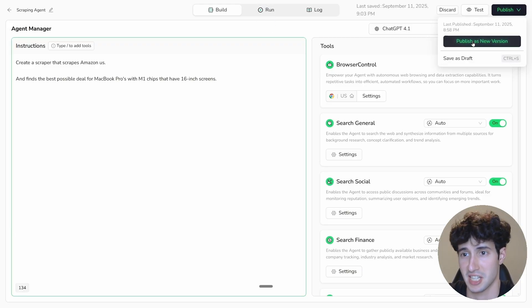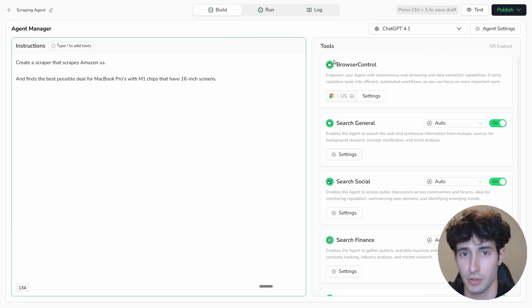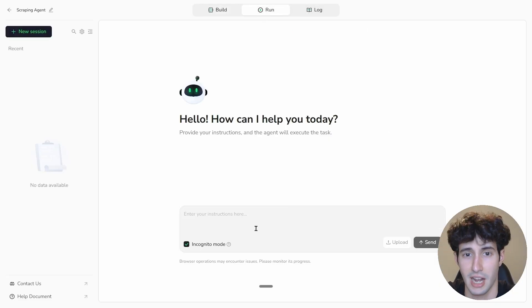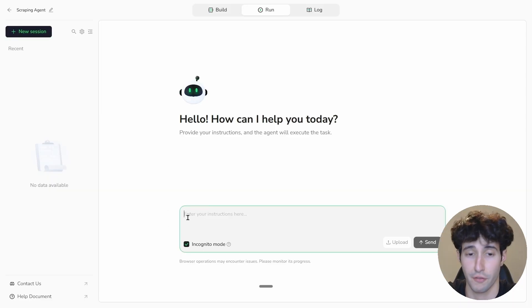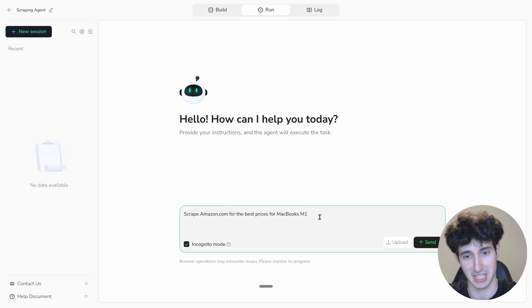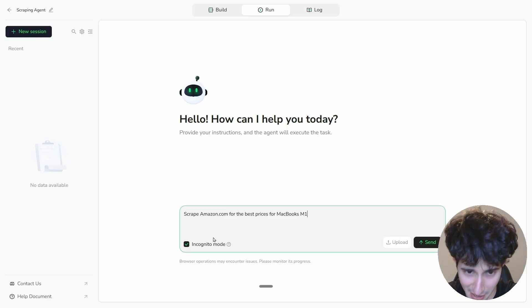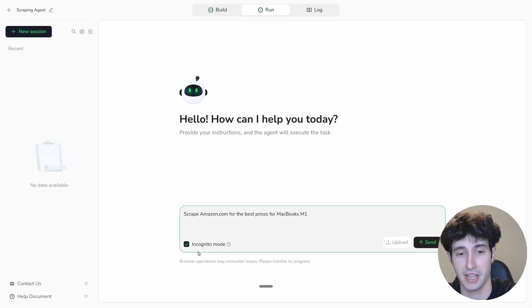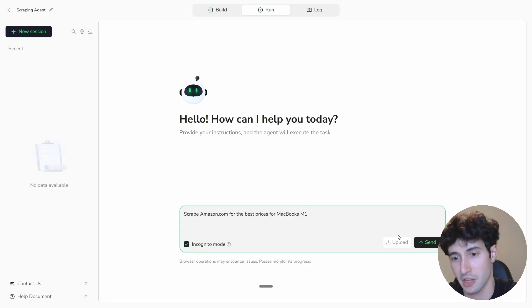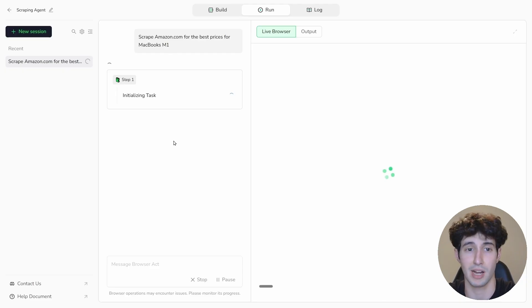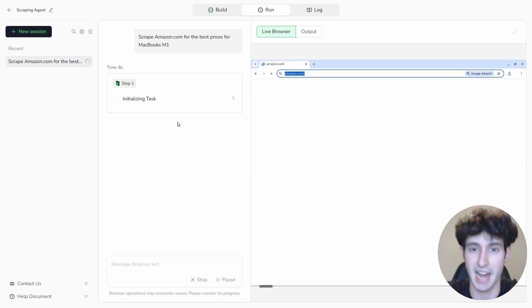You can publish the agent or save it as a draft. To test it, navigate to the Run section and give it instructions — for example: 'Scrape amazon.com for the best prices for MacBooks M1.' I'd also suggest enabling Incognito Mode so all scraping happens in an incognito tab. Then click Send, and as you can see it's now on Step 1, initializing the task.